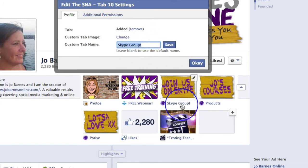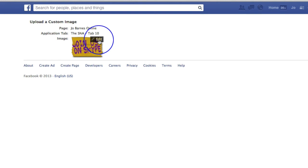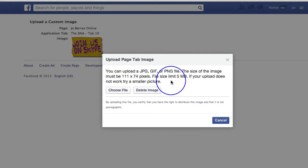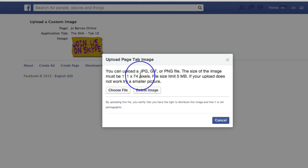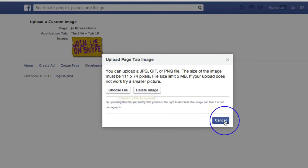So the tab name is the wording that goes underneath and if I click on change tab image then that brings us up on this page and from within here we can actually upload a new image. If I click on edit there it's going to give me the option to upload a JPEG, GIF or PNG file — 111 pixels by 74 pixels. So 111 by 74 pixels. Just choose that file from your computer and click upload.